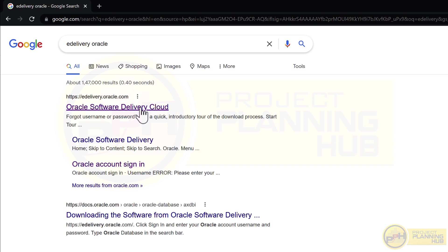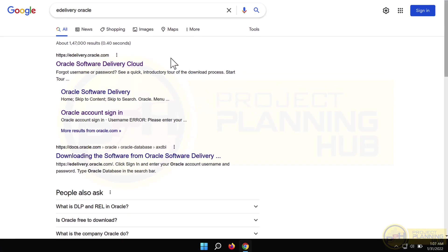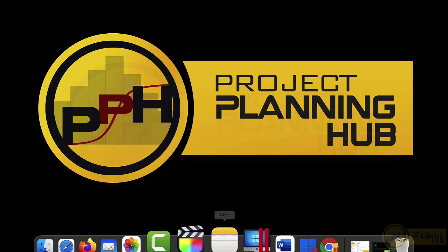Presently, Primavera can only be installed on Windows operating system. If you are a Mac user, you first need to install Windows, and then install Primavera inside that Windows environment.